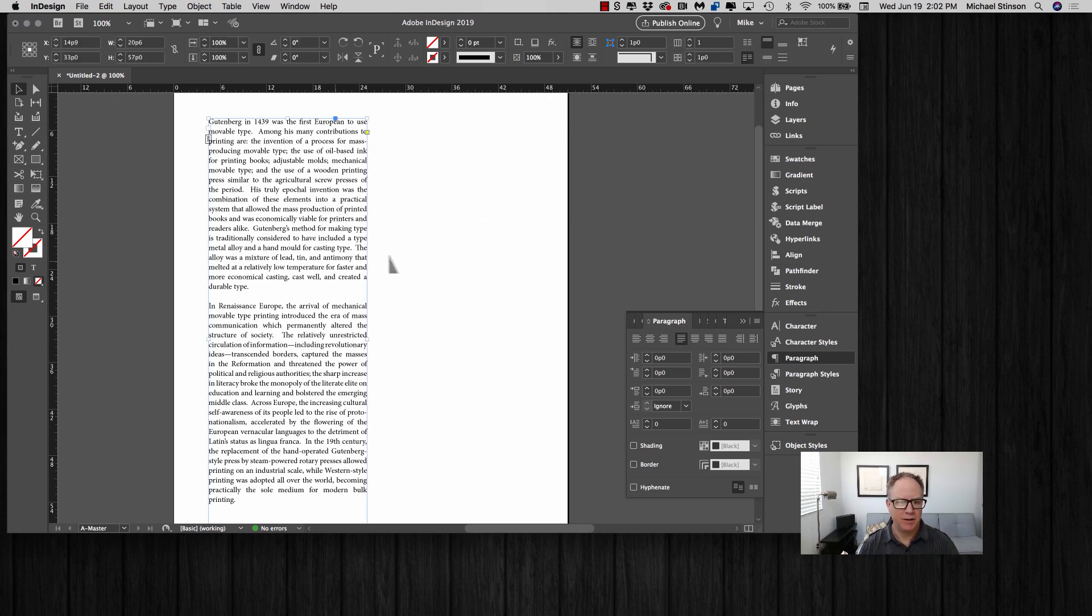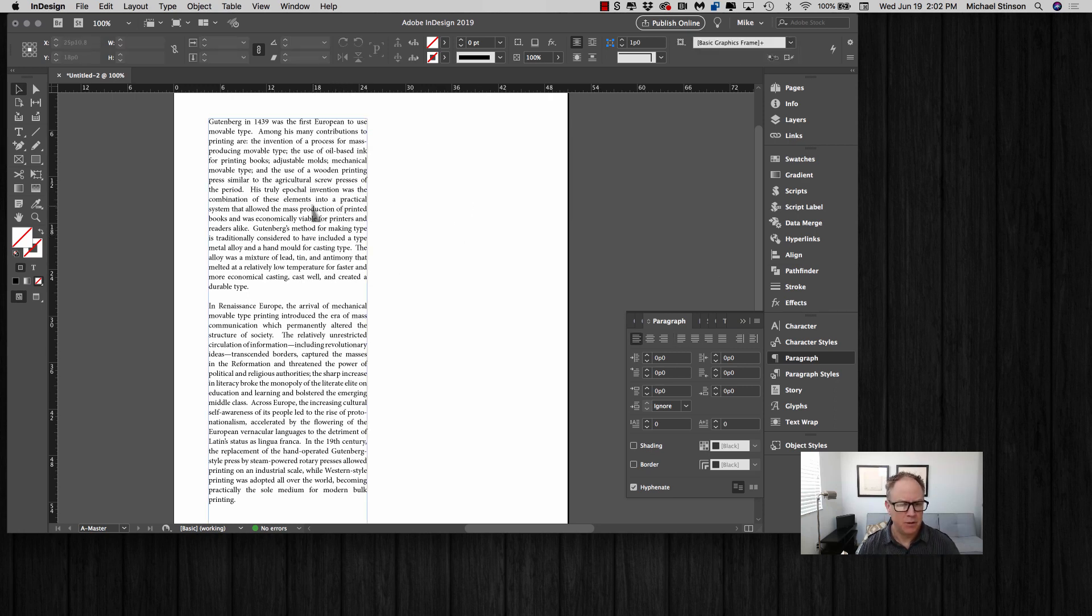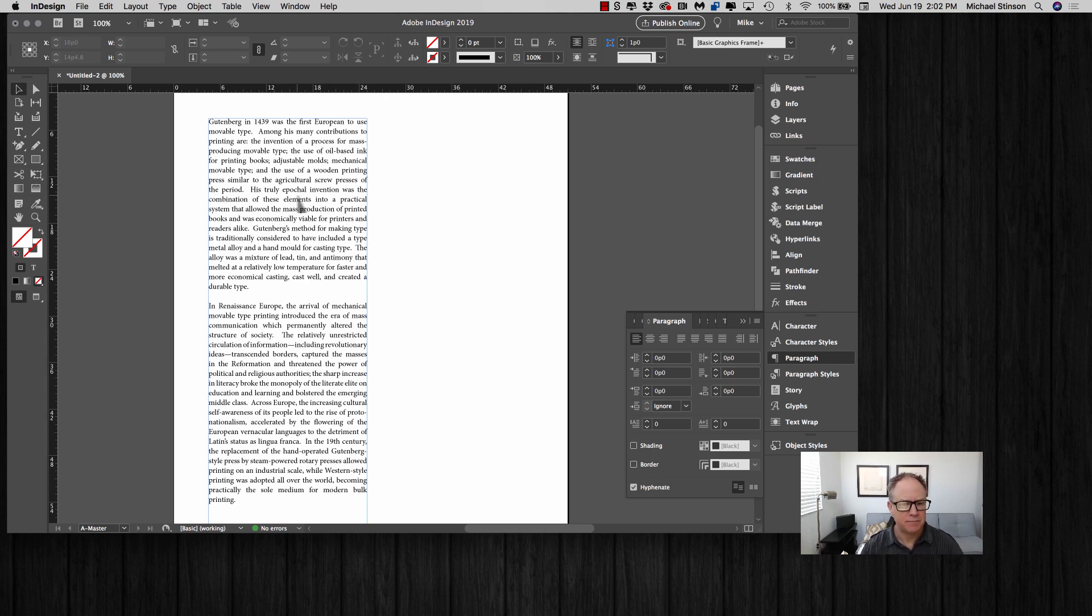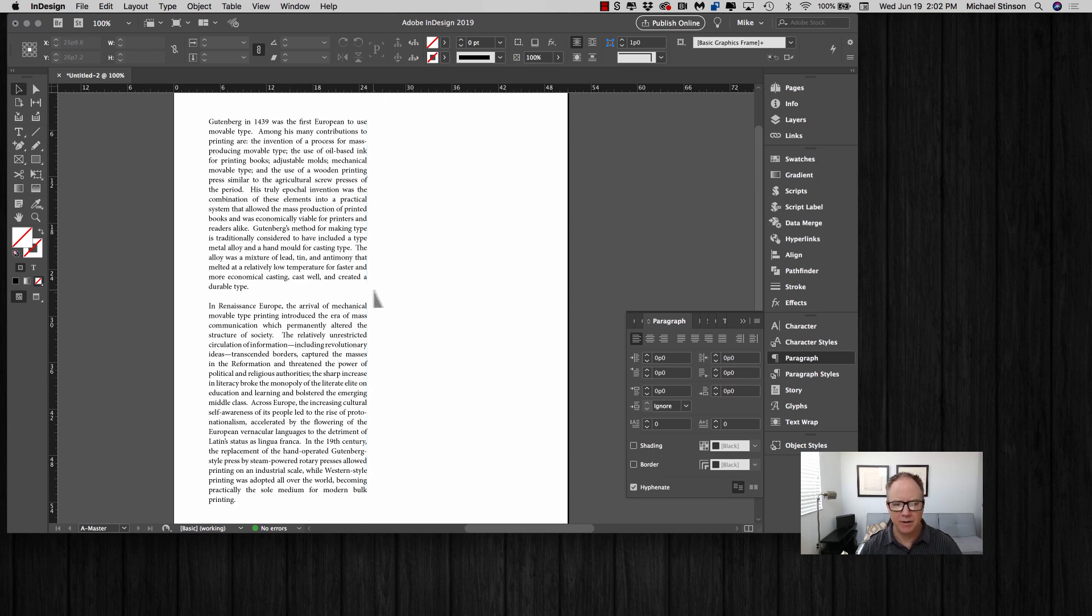For instance, if you take this content here that I have on my page, you can see that it has a lot of rivers going down the length of the content. It also has double spaces after the period. This is raw content that has come into the document.